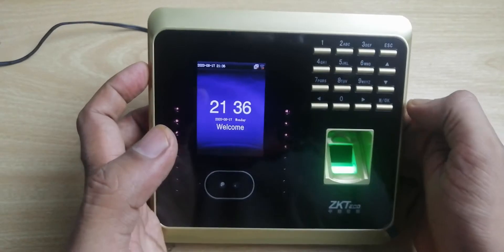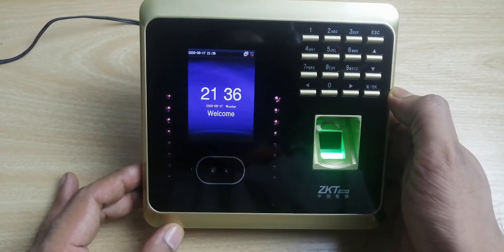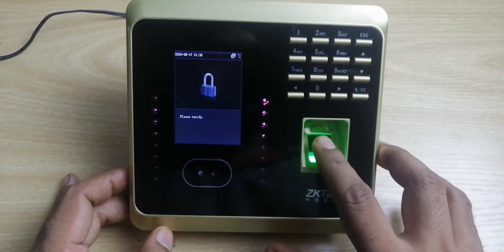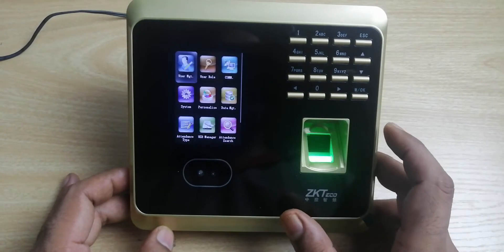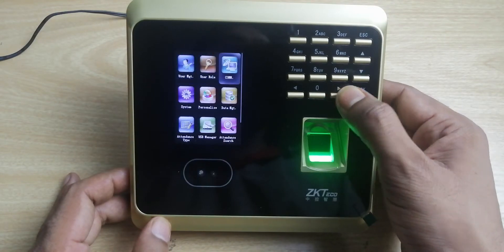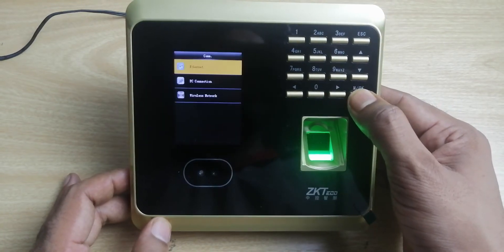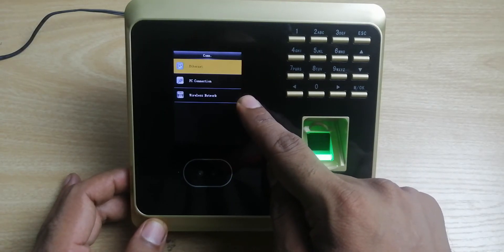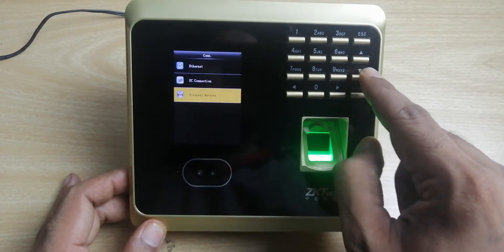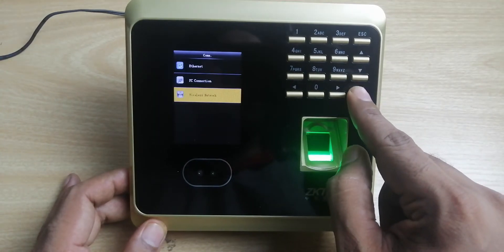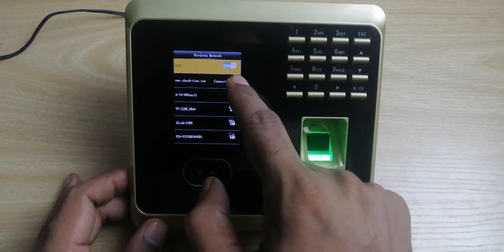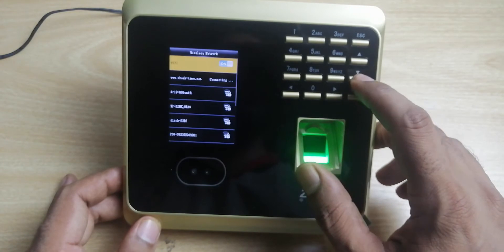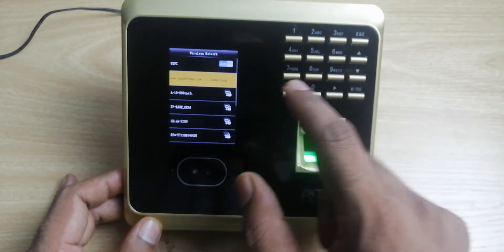First I'll show you the Wi-Fi, then second we look at the LAN. To go into the settings, press the menu button and verify the admin login. Once you log into admin, go to comm — 'internet' is for the LAN cable, 'wireless network' is for the Wi-Fi. Go to wireless network; if your Wi-Fi is off, press the OK button to turn it on so it will search for all available Wi-Fi networks.